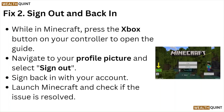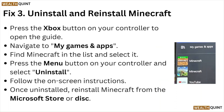Fix number 2: Sign out and back in while in Minecraft. Press the Xbox button on your controller to open the guide. Navigate to your profile picture and select sign out. Sign back in with your account. Launch Minecraft and check if the issue is resolved.